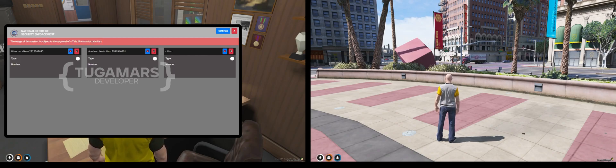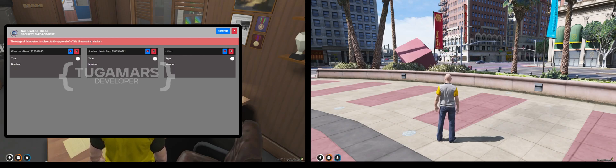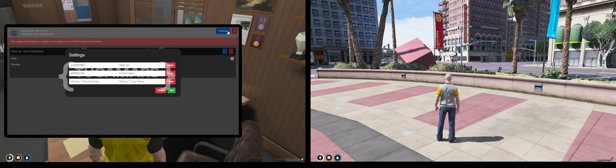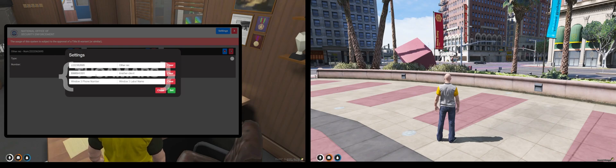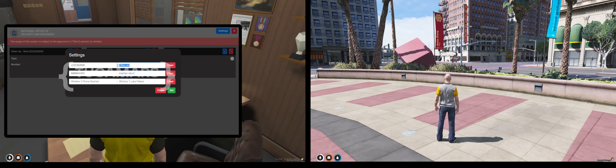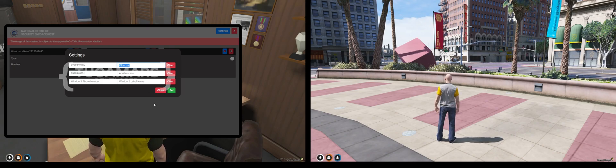You'll be able to listen to phone calls from players. In here, you'll be able to set up to three phone numbers that you can track and monitor all at the same time, and you can put labels to it — like the name of the person, or if you don't know the name, like the operation name, something like that.